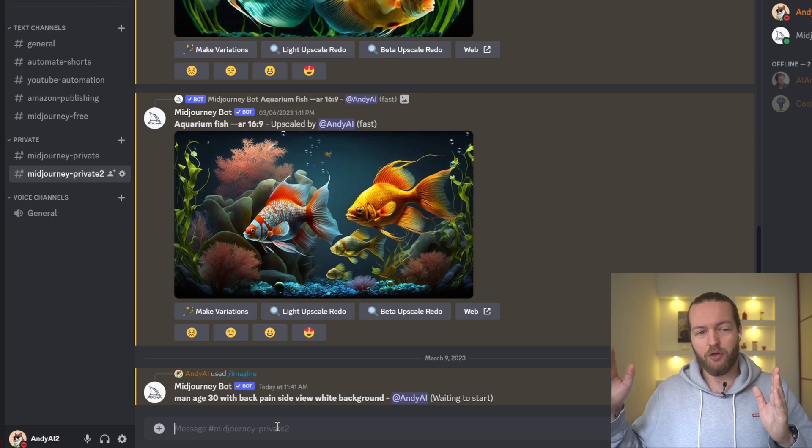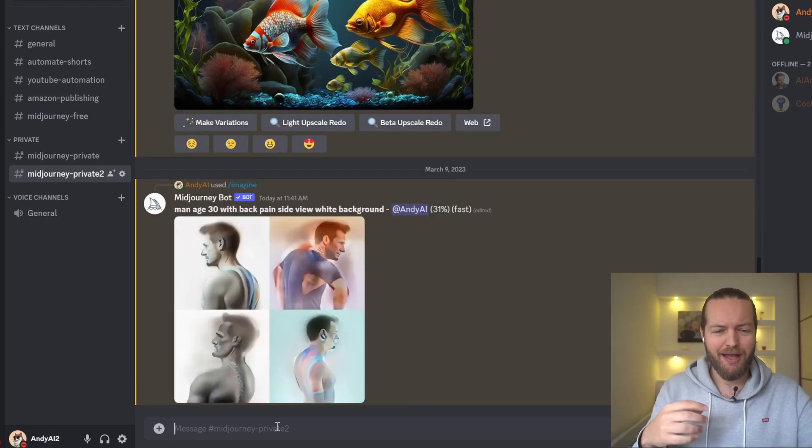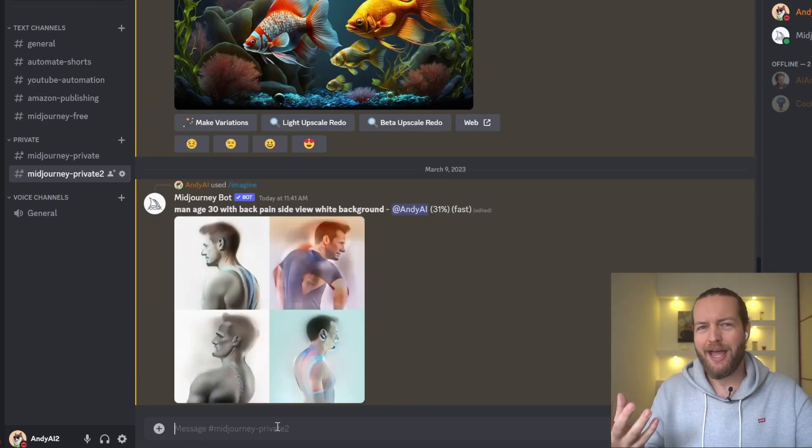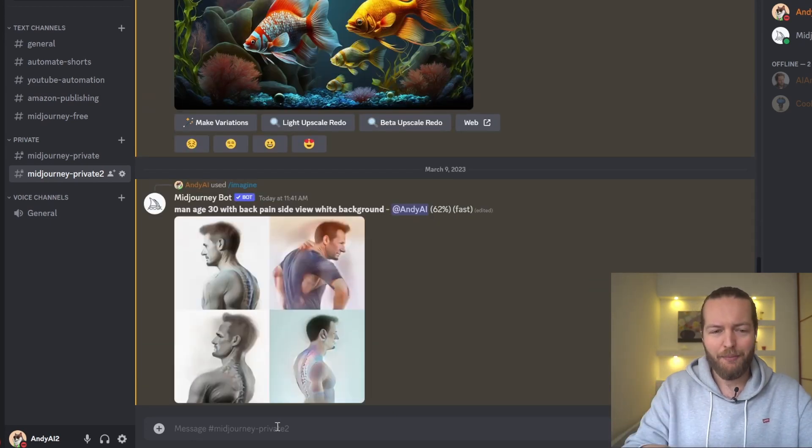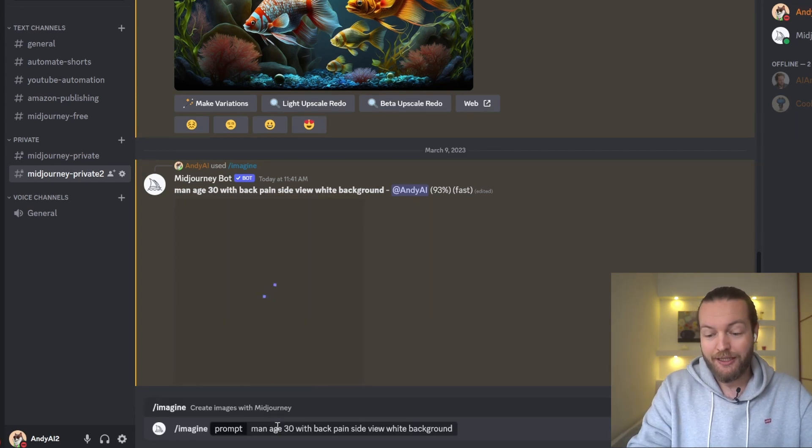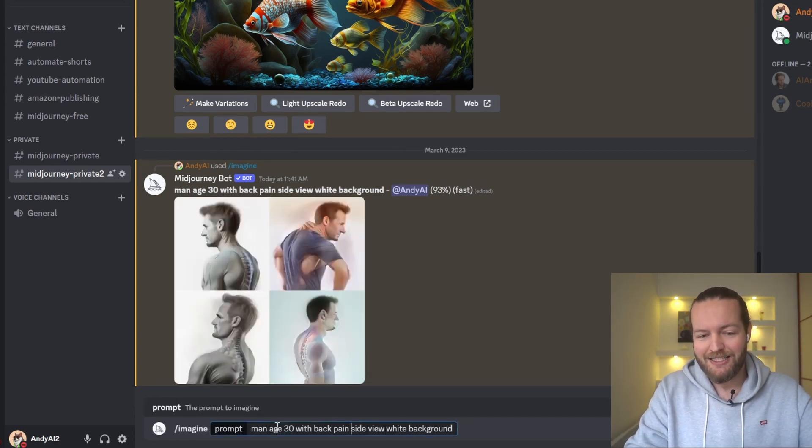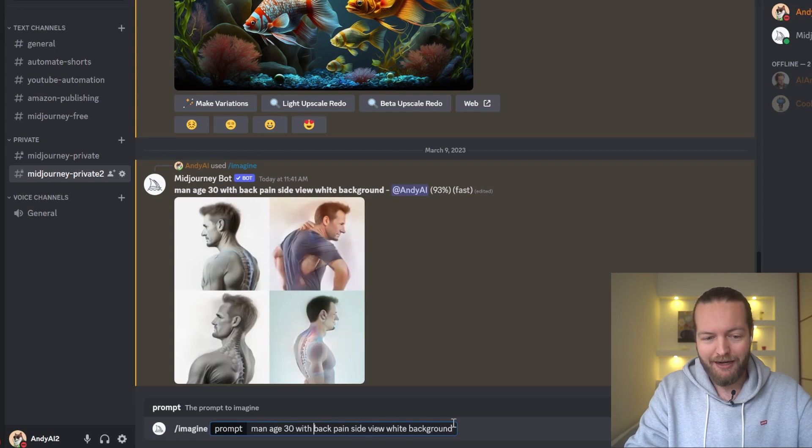So try a simple prompt to begin with and then experiment with even longer. Here what I was imagining in my head was red back pain, so I'm going to be even more specific and just click the up arrow on my keyboard and I get the exact same prompt again.